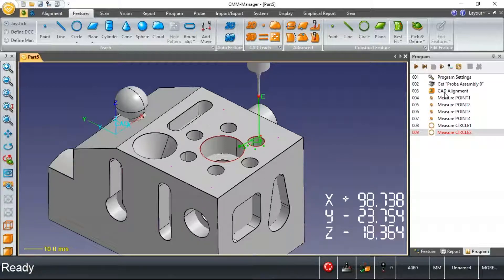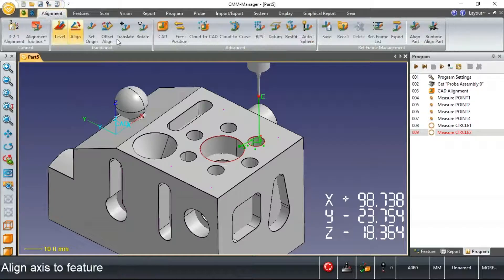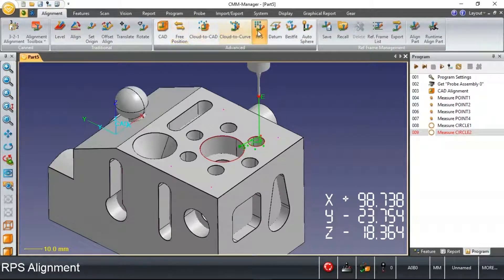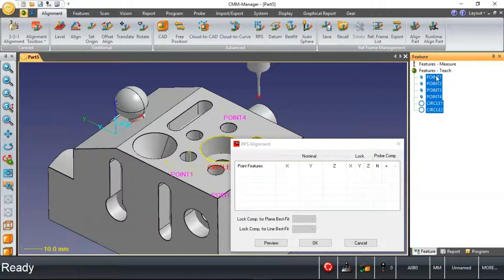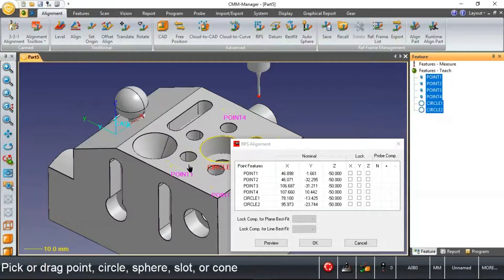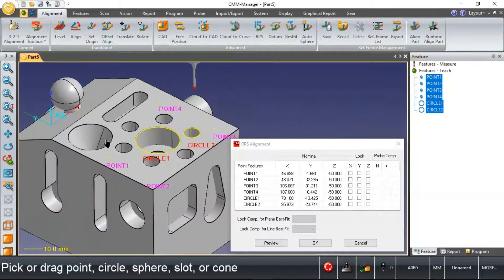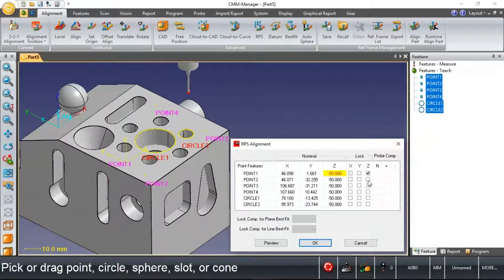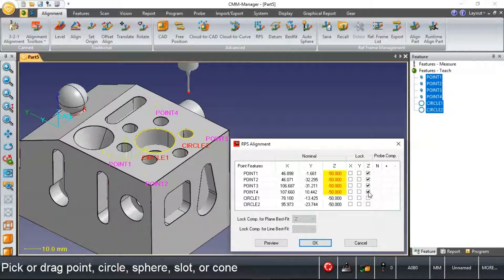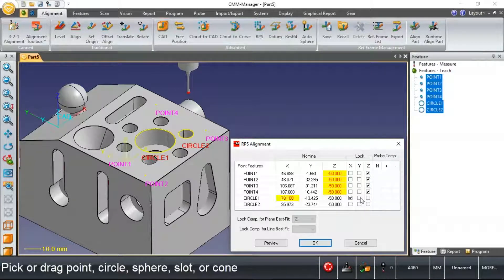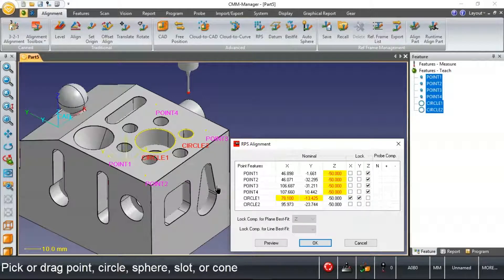Before we get to that point, let's take these six measured features and throw them into this RPS alignment. With the RPS alignment, we're picking some series of features, all point reducible. We're applying some constraints. The four points on the top are constraining Z. The larger diameter circle is constraining X and Y.